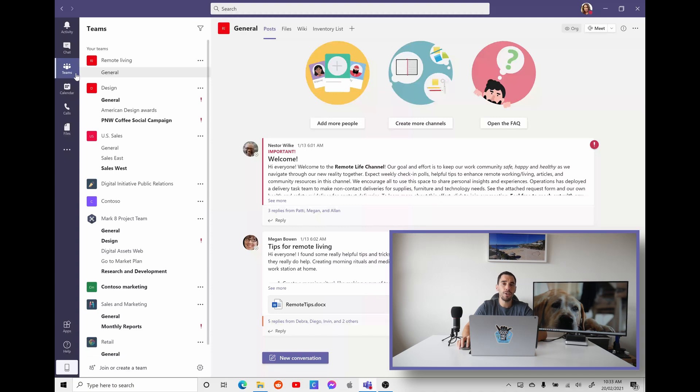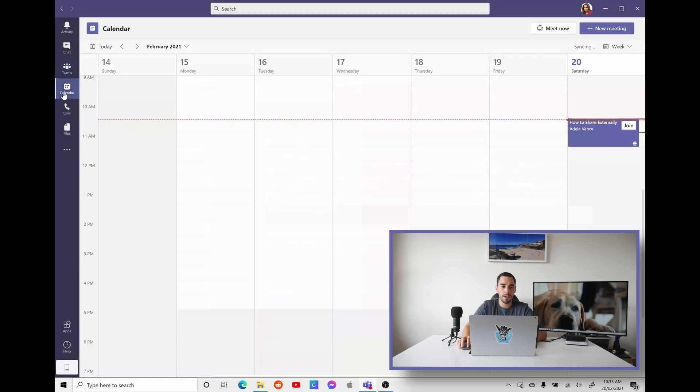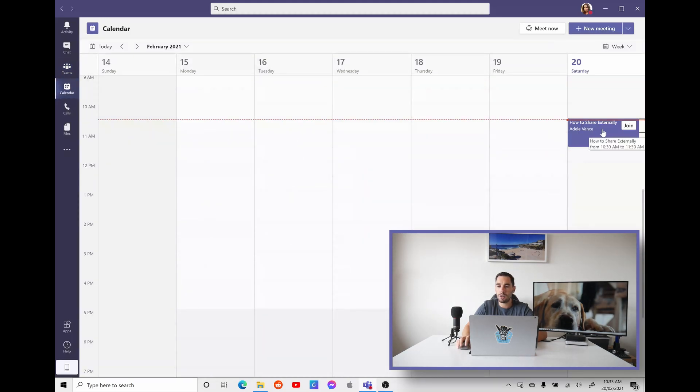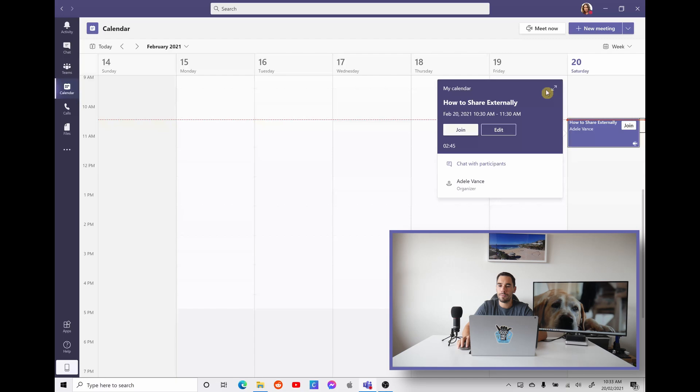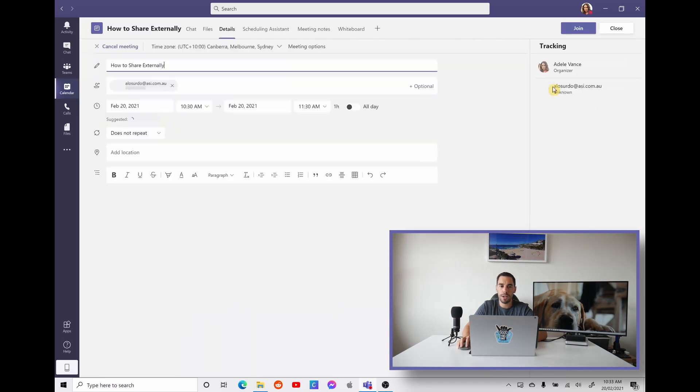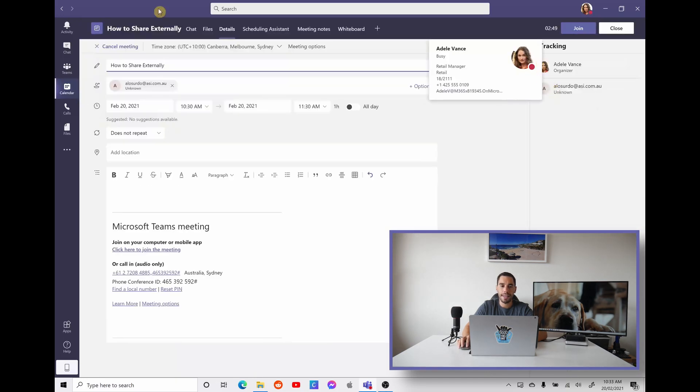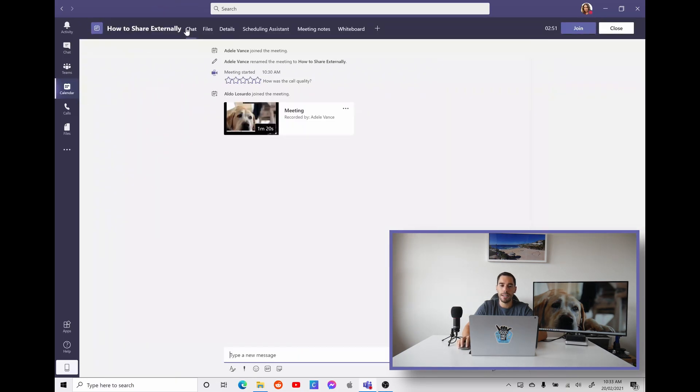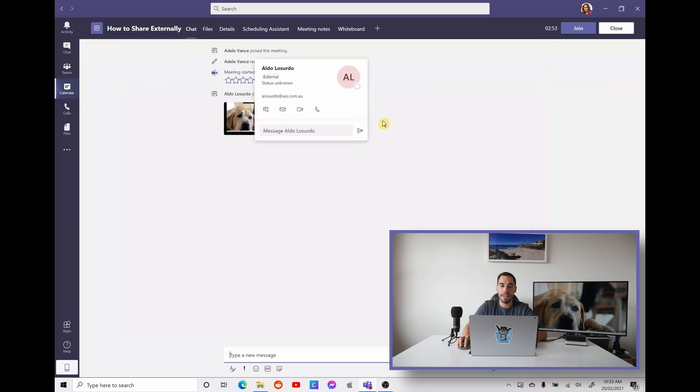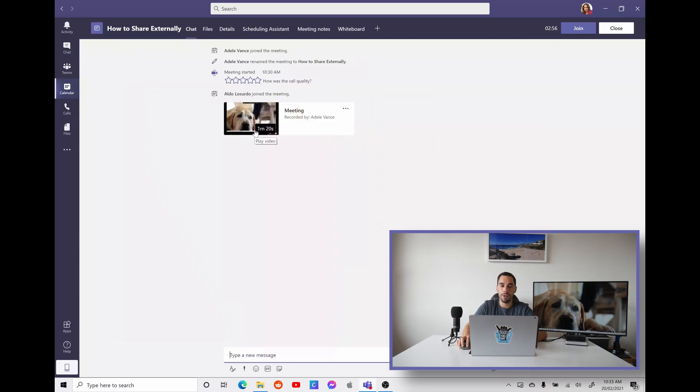And I'm going to show you how you can find that meeting recording and how you can share it with external and internal participants. The two ways you can actually find where that meeting is saved through Teams is, number one is going into your calendar, finding that meeting. So you can see here how to share externally. We open that up. We open that up into full screen. And in our chat option, you can actually see it has our meeting recording right here, where it says meeting went for one minute, 20 seconds, and it was recorded by Adele.